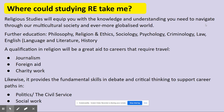So where could studying RE take you? Religious Studies will equip you with the knowledge and understanding you need to navigate through our multicultural society and an ever more globalised world. We no longer live in a society with just a singular religion or even no religion. There's still a wealth — even in Folkestone if we look around — of different religious beliefs, views and practices, and it's important to understand those.